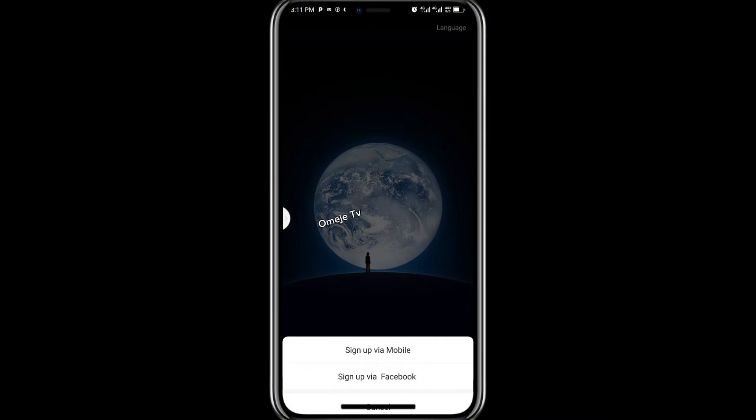You have two options for signing in: the first is sign up with mobile, and the second is sign up with Facebook. What you're going to do is click on sign up with Facebook — do not click on sign up with mobile.